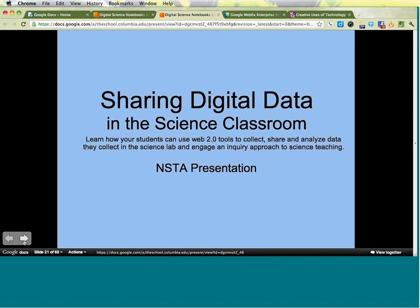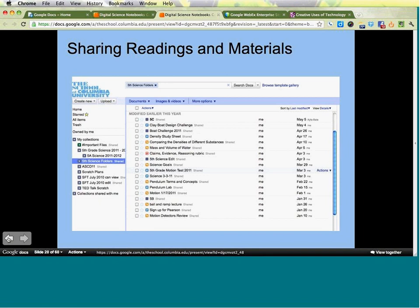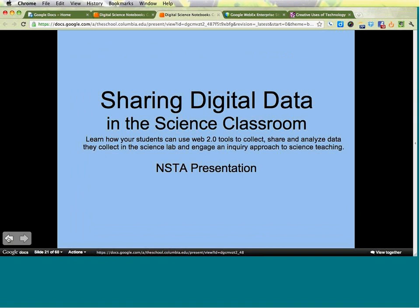Everything I've talked about so far is equally applicable to almost any discipline — English, social studies. But I want to focus specifically on science. I'm going to show you a piece from a presentation I did at the National Science Teachers Association called Sharing Digital Data, to show three examples of where I really took science experiments and used Google Apps features to communicate how students can take their notebook to the next level.